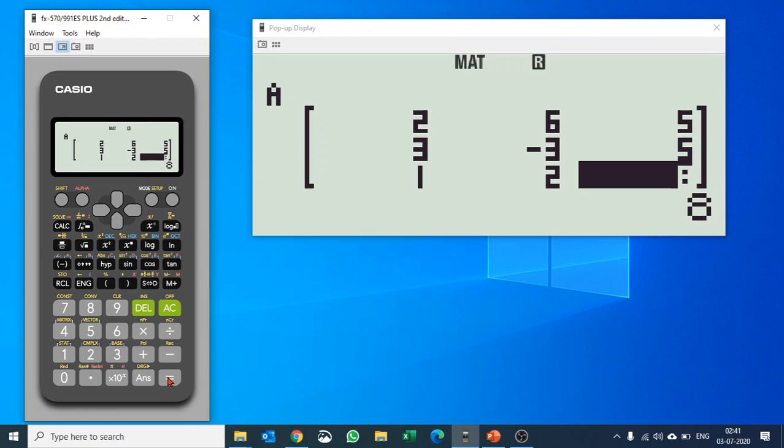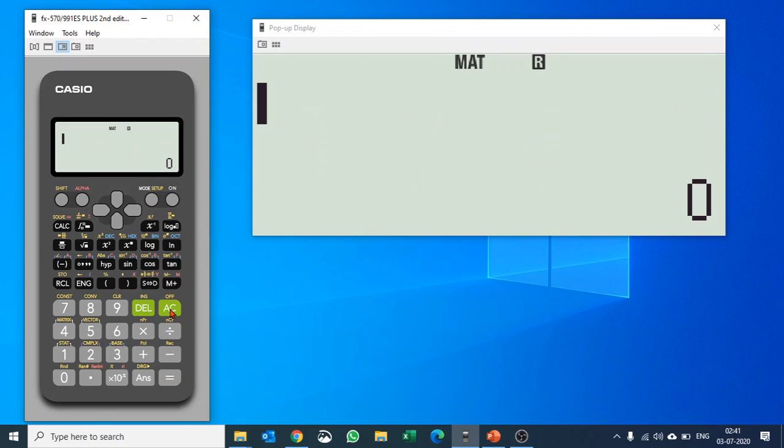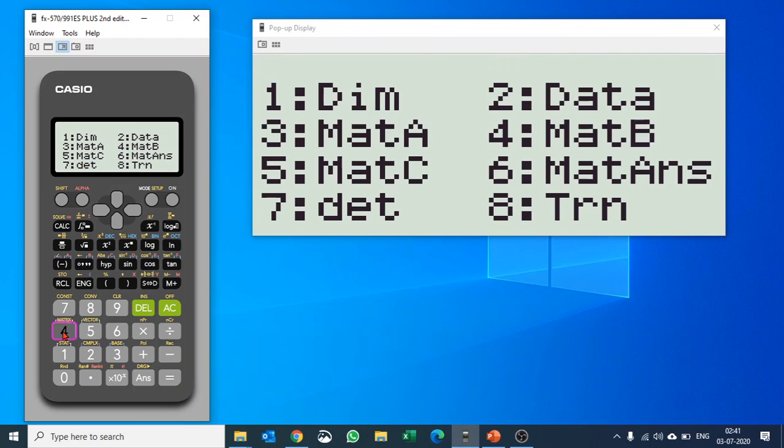The moment you complete putting in the values for your matrix you can push AC and go back. Let's get into matrix once again by pushing shift and number 4 to go into matrix and we have an option.